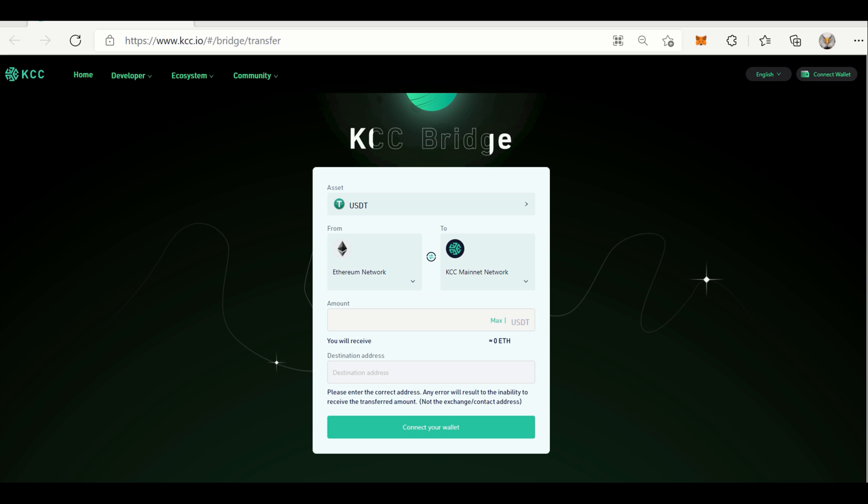KCC Bridge is a service that provides you access to cross-chain liquidity for Ethereum and KCC, and brings valuable assets such as USDT, BUSD, and ETH to the KCC chain ecosystem.